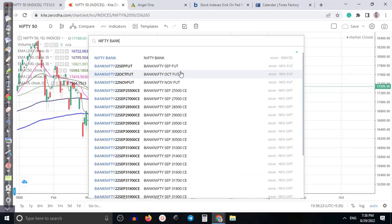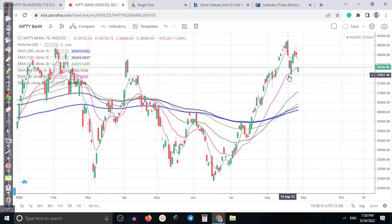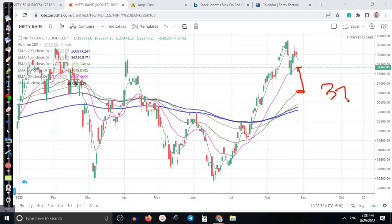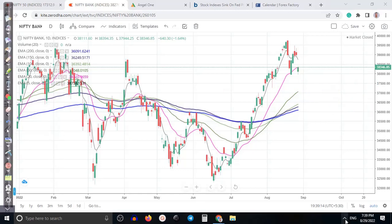Nifty Bank is also underperforming. Price was not able to break this lower point — it hit the lower point with some bullish confirmation, but price is still not able to break the 20 moving average. Near the 20 moving average, there is a probability to retest the 37,000 level if fundamental news comes in negative. I hope you enjoyed this video — please like and subscribe, and thanks for your valuable time.